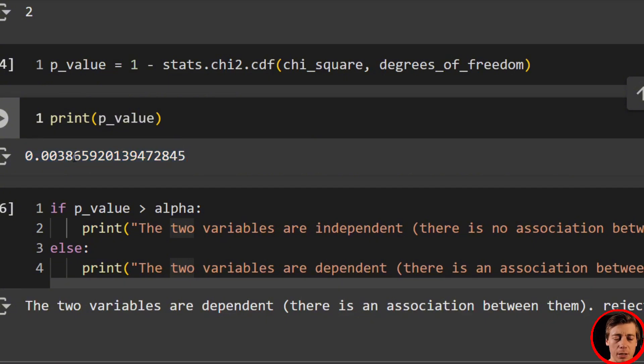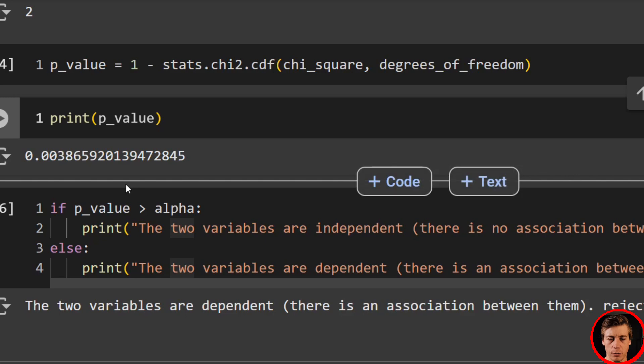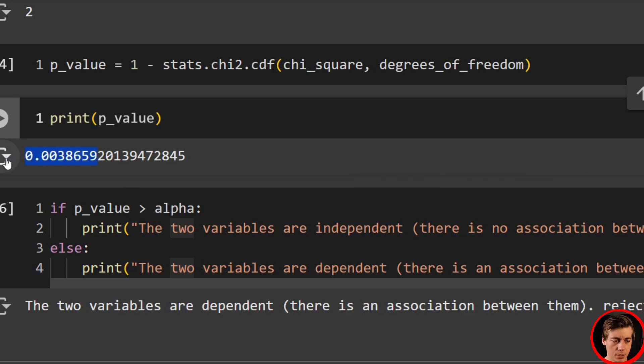Another example we'll go over a little bit later will have the opposite. We'll have a larger p-value where we fail to reject. But that is that over here.